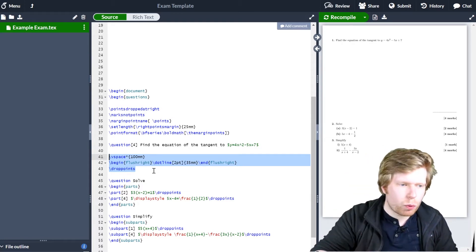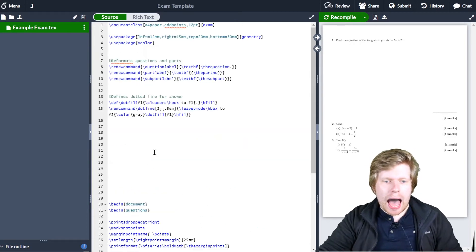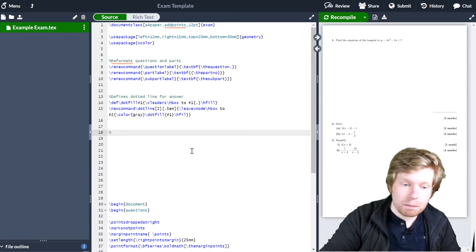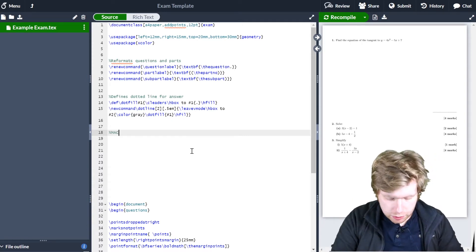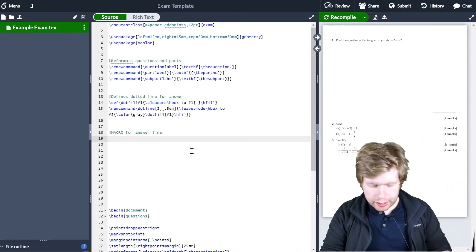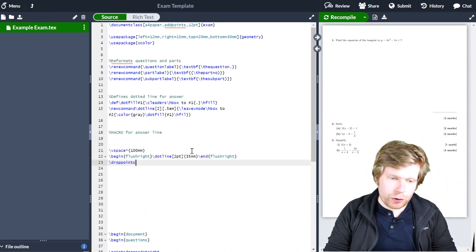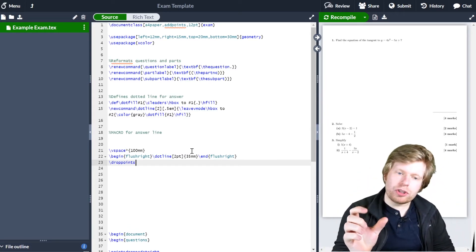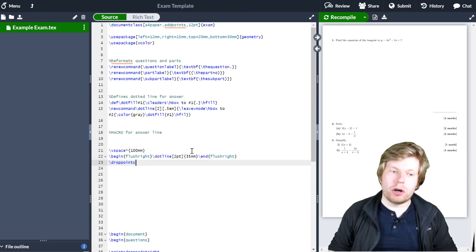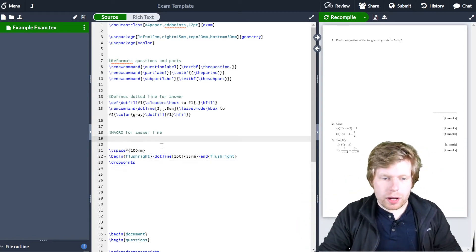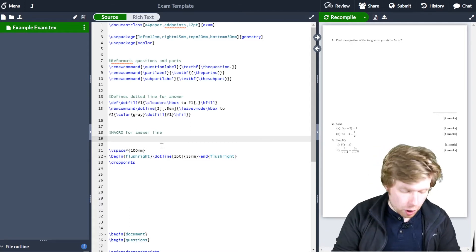So I'm going to cut it because I don't want it there, and I'm going to put it up here in the preamble — before the begin document. I'm going to comment it, which is really good practice. So I'm just going to type: macro for the answer line. Basically what I'm going to do is create a new command whereby whenever I type that command, it will just run these three lines of code in the background. I don't need to worry about copying and pasting them anymore.